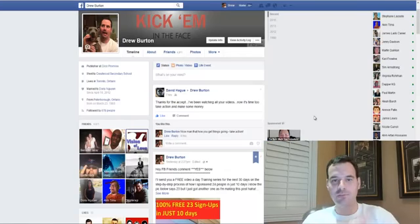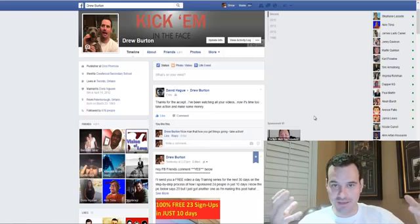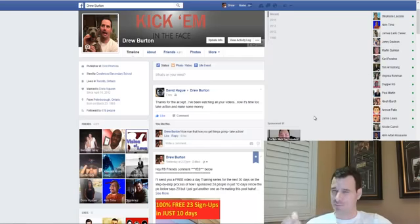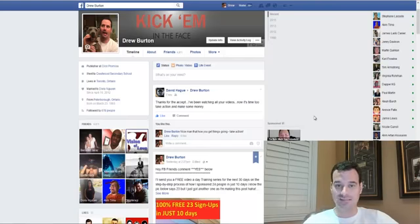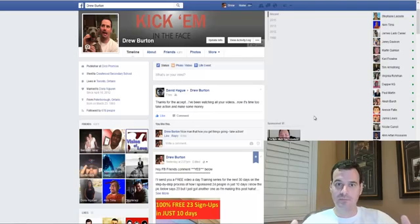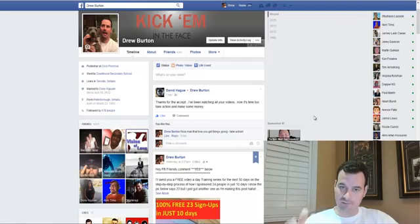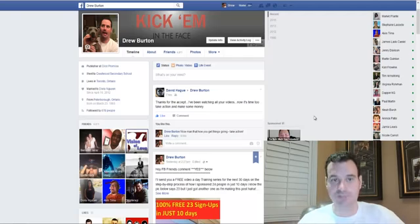Alright, welcome to video number one here guys. This is the first video in this 30-day boot camp training series on how to generate leads online. If you watched that entire video on my landing page, you saw that I sponsored 25 people in the last 13 days and I had five free members as well — so 30 people sponsored in the last 13 days. Pretty awesome results.